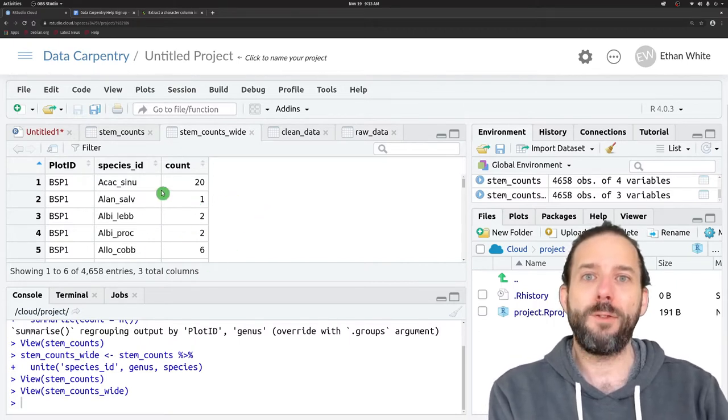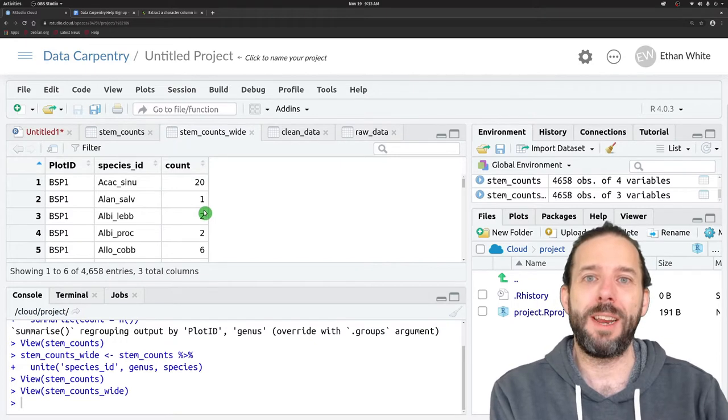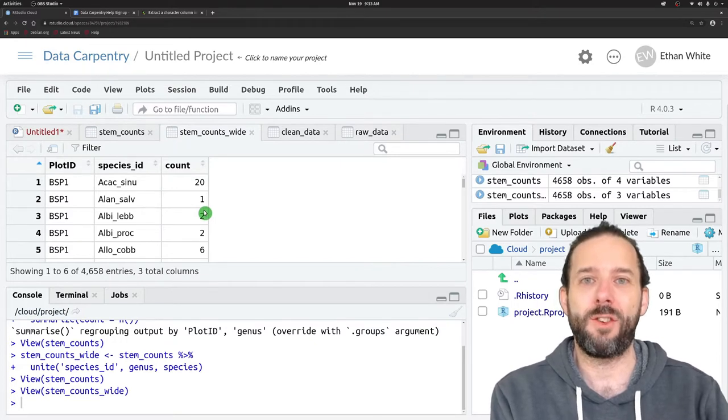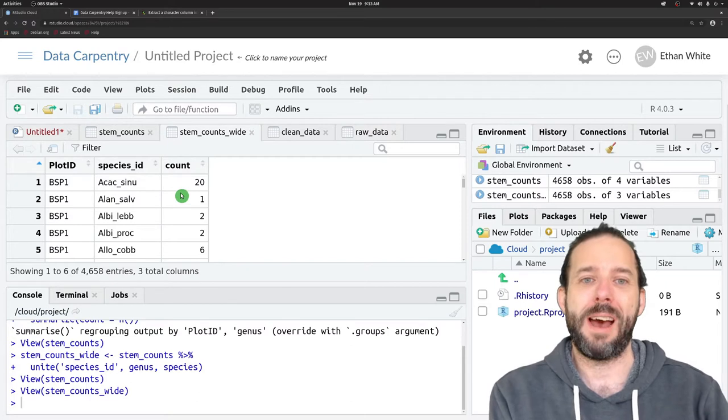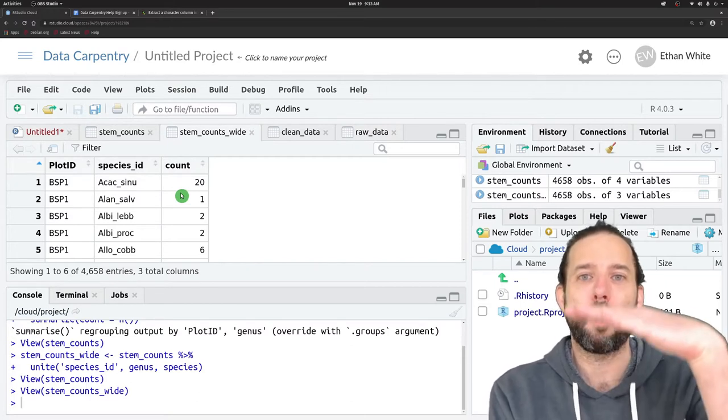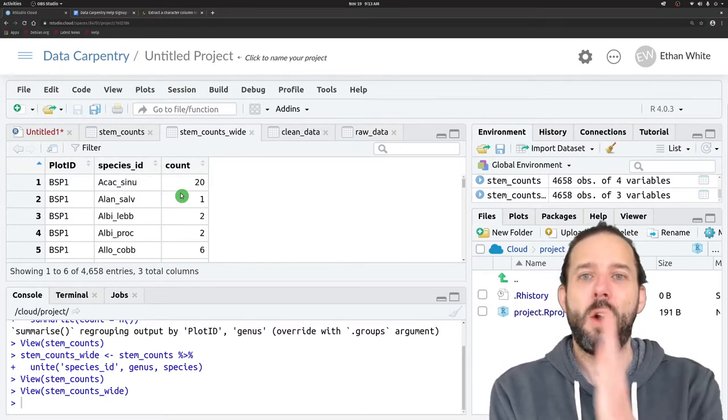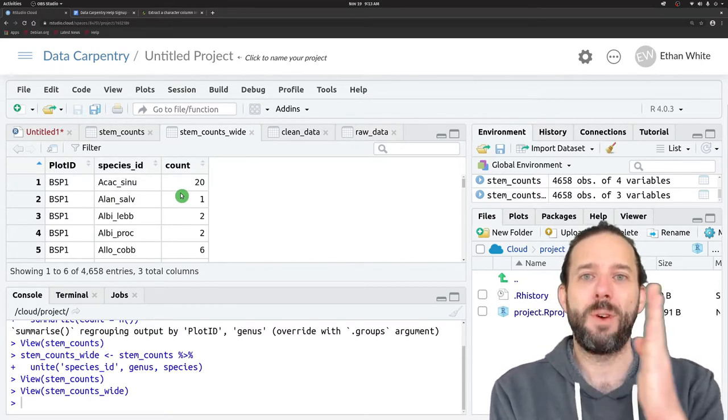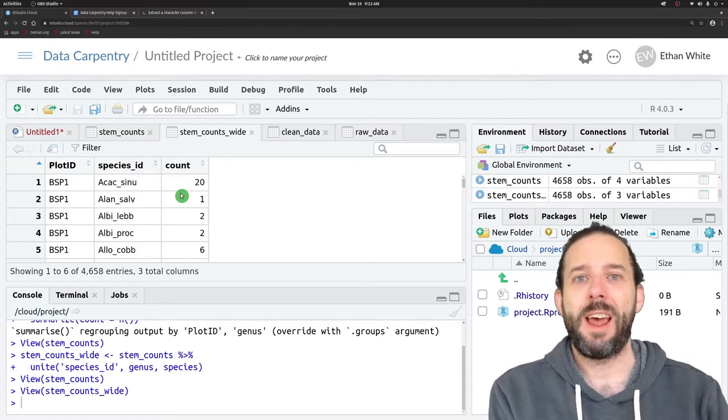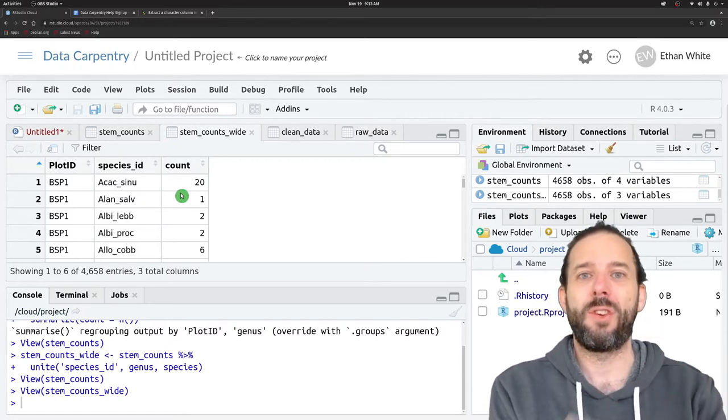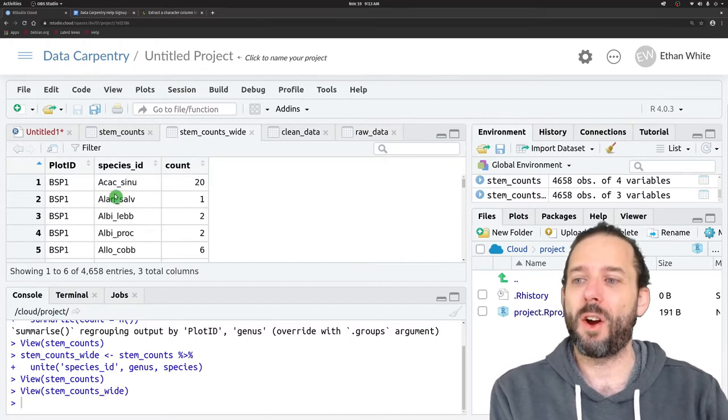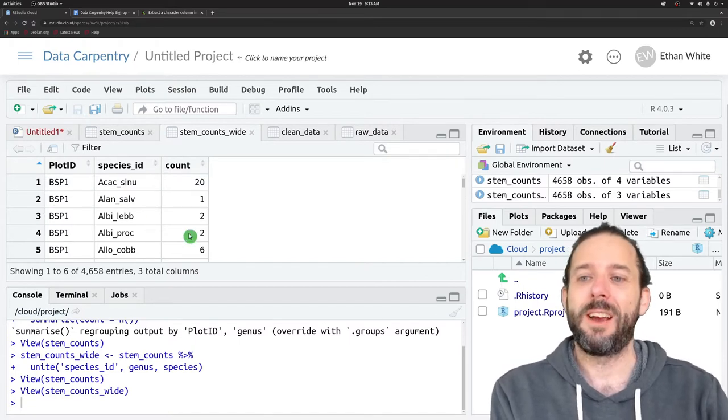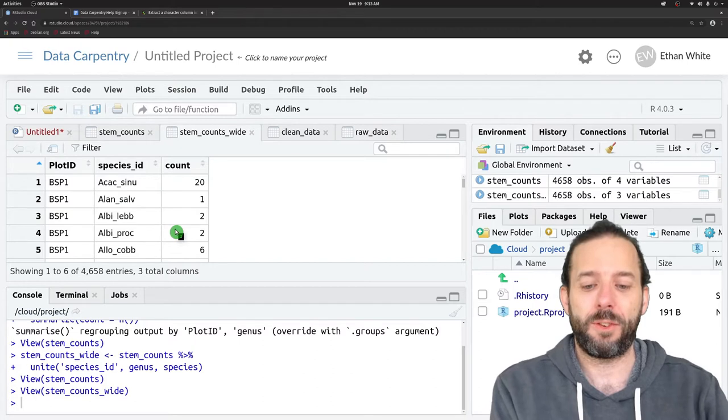Often when we're analyzing these kind of data, we need to put it into a crosstab or wide format where we have one row for each site or plot, one column for each species, and then the values in that data frame are the counts that we're going to analyze.